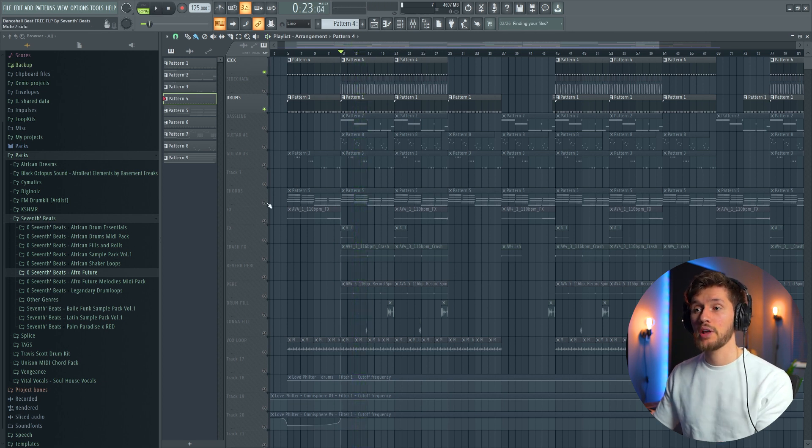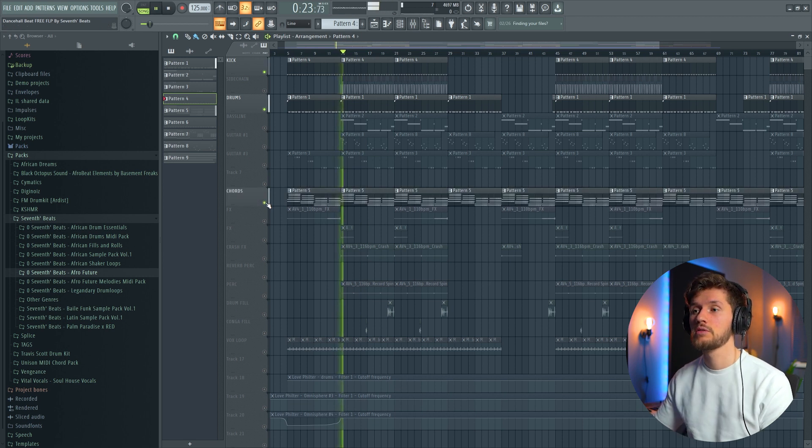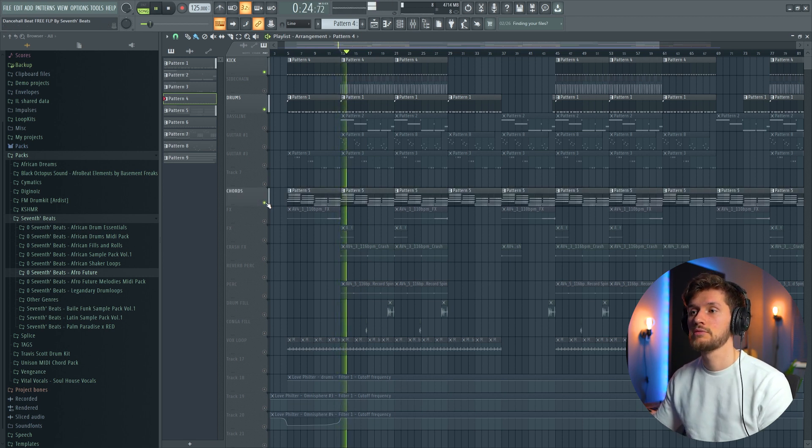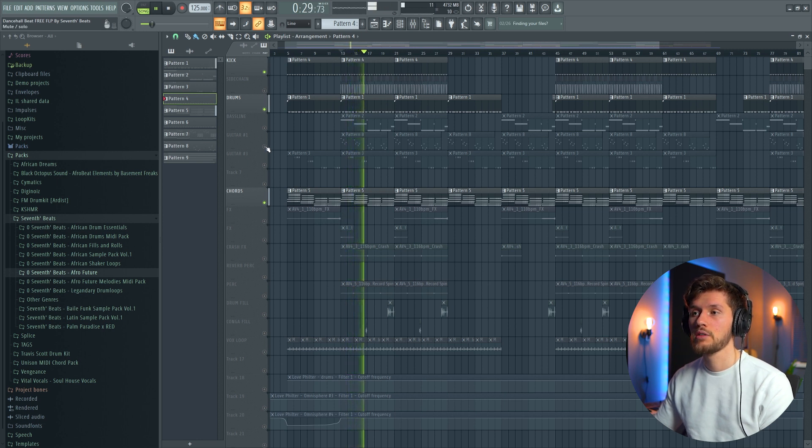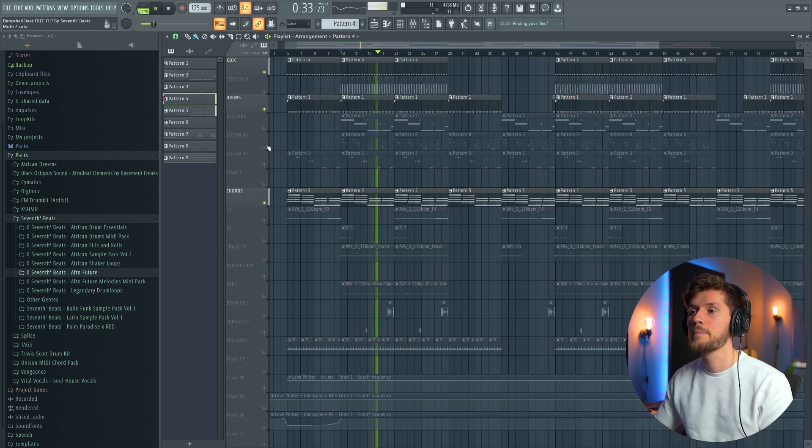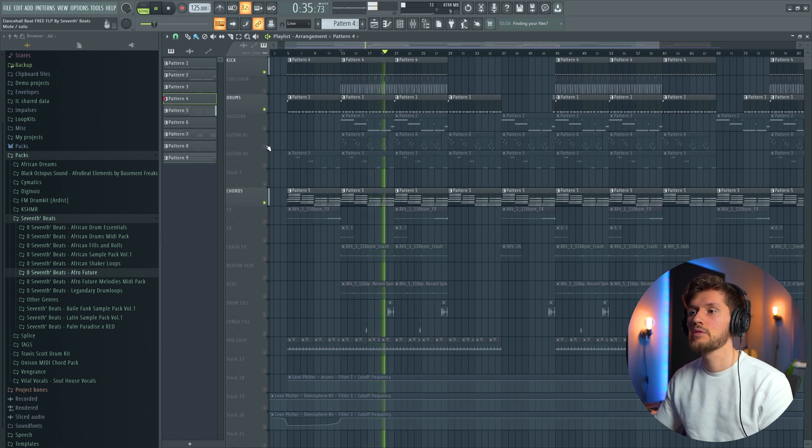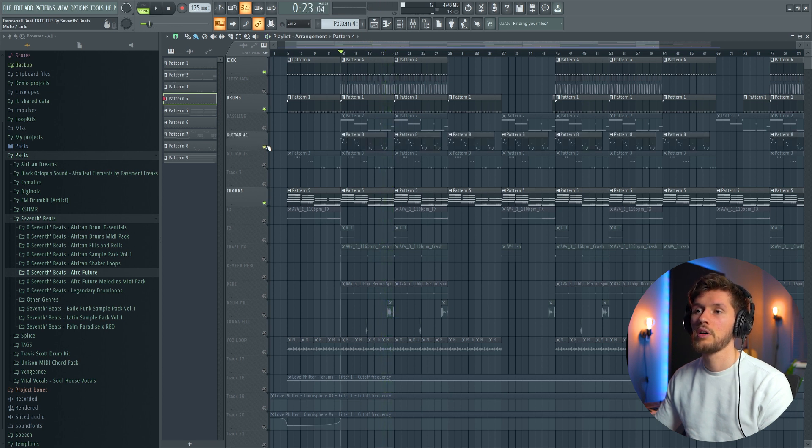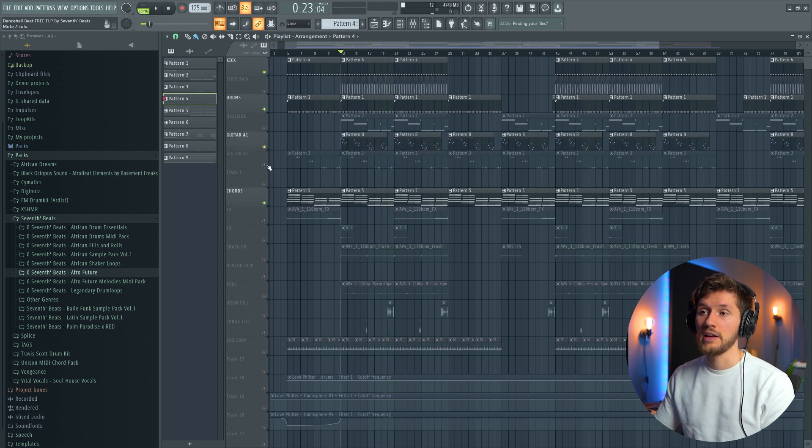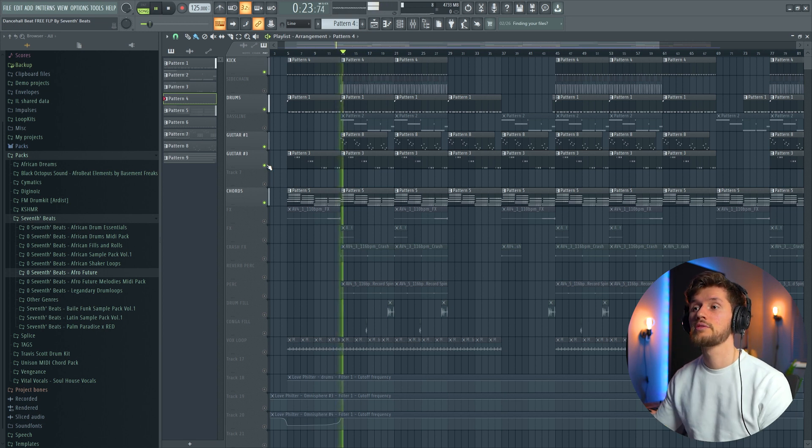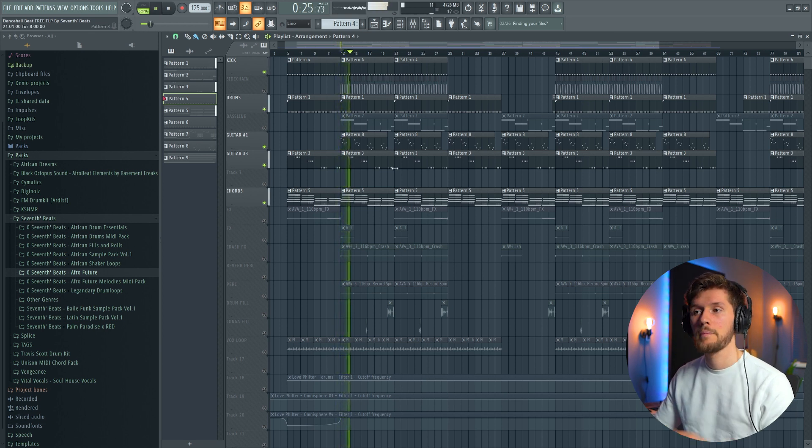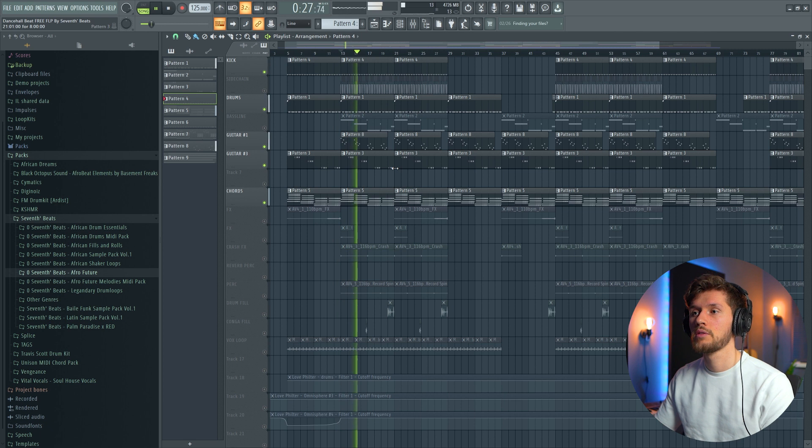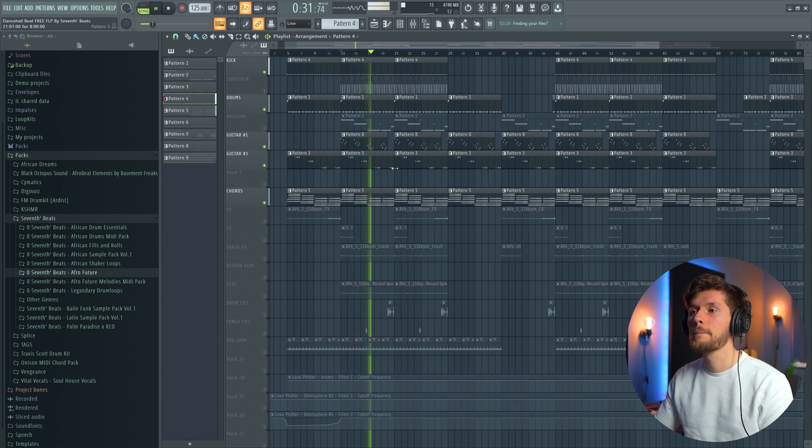And right now I'm going to add the melody. So first I'm adding the chord progression. Then I'm adding the other melody, so the main guitars. Then I've added the other melody, so the main guitars.